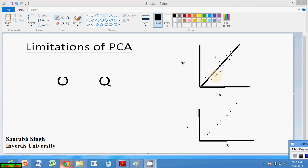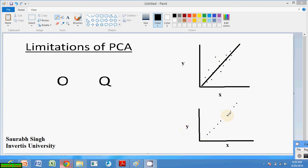When we try to recover this data, all the points will be projected onto this line — this point here, this point here, this point here — and these points will be recovered along that line. This is a very good technique for representing the points.